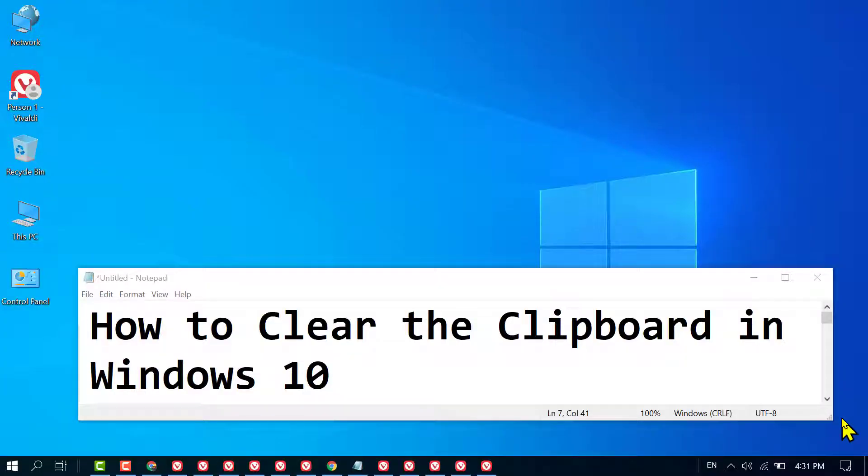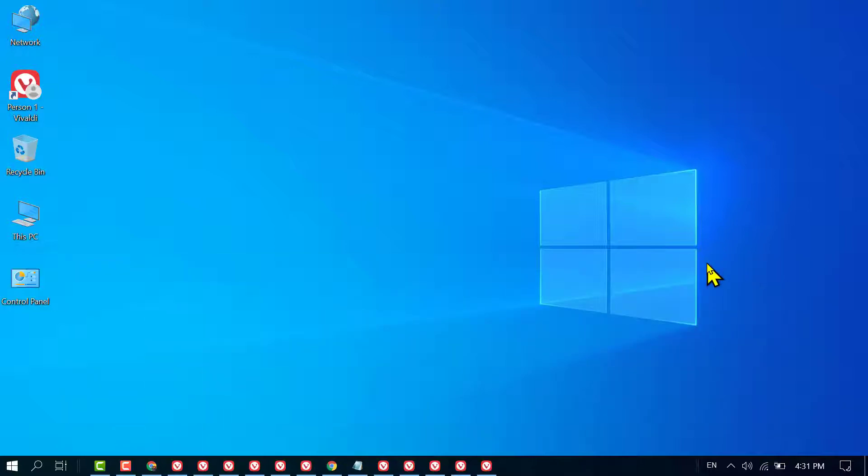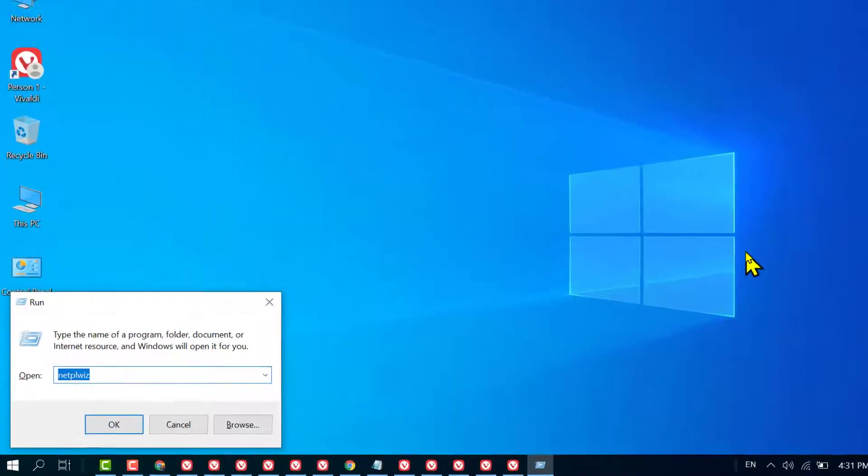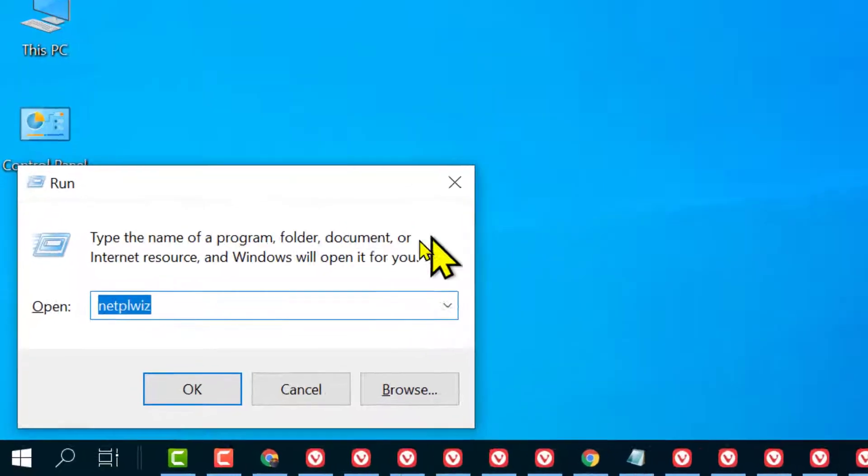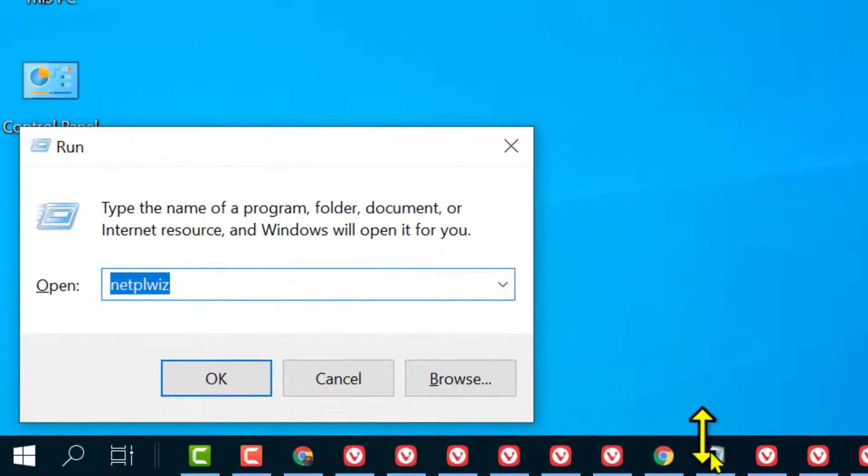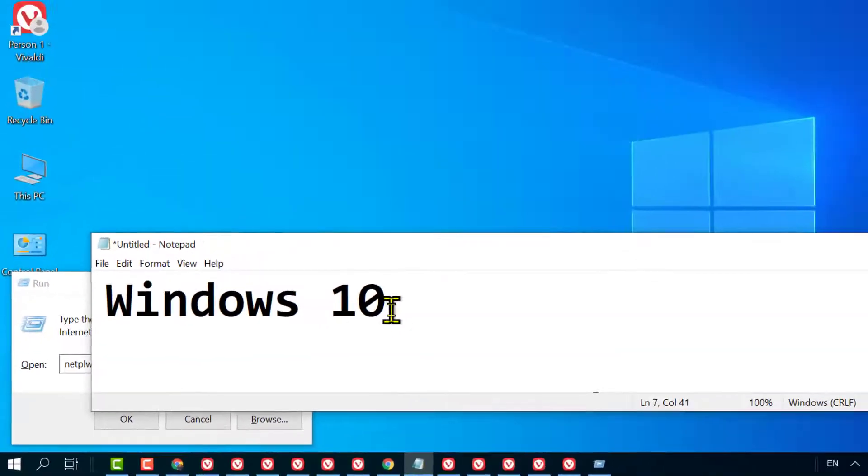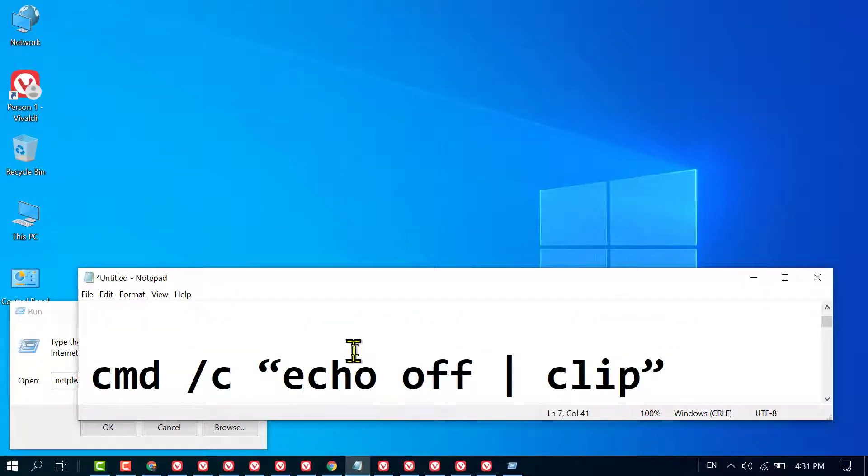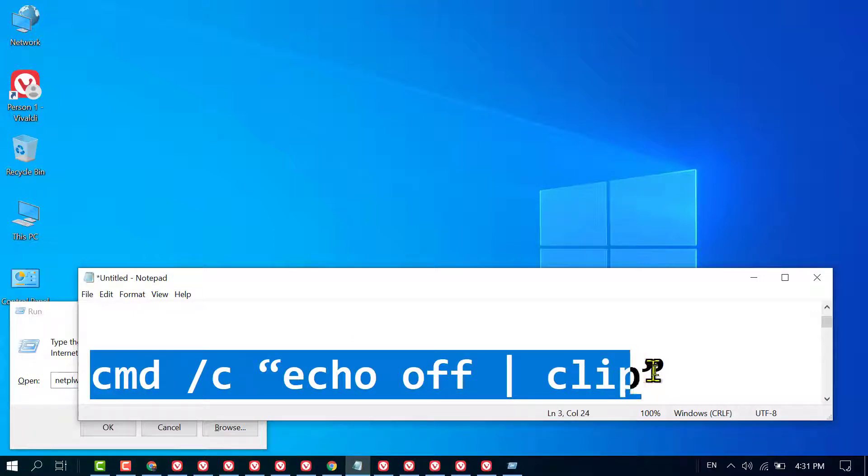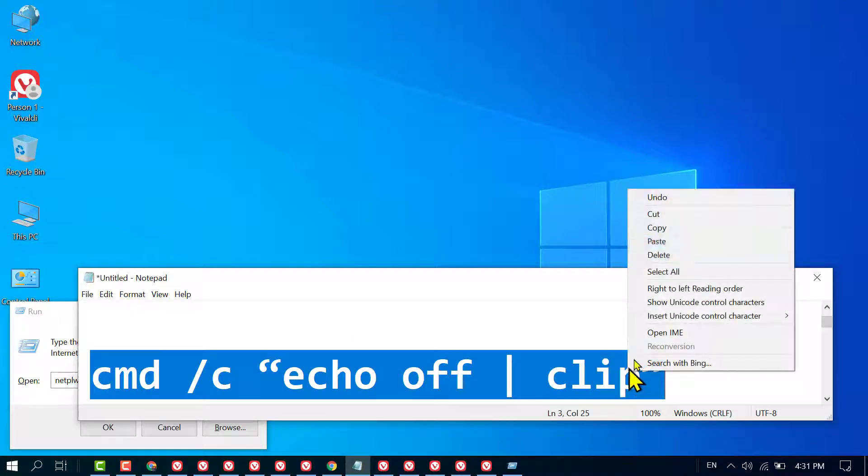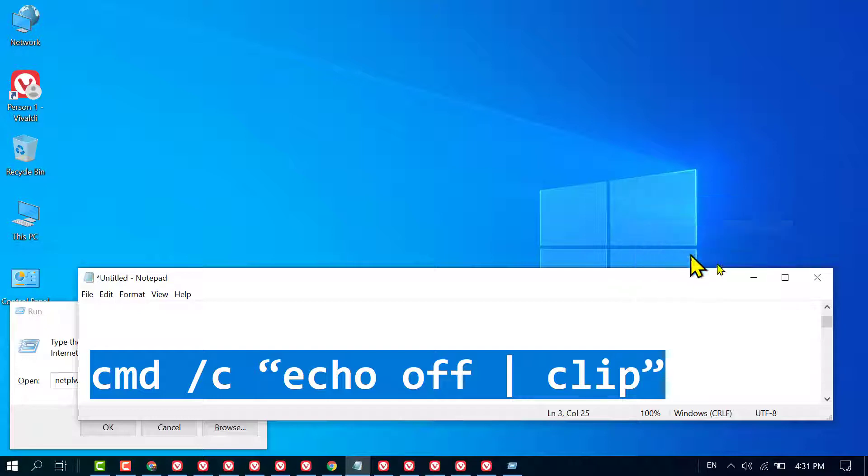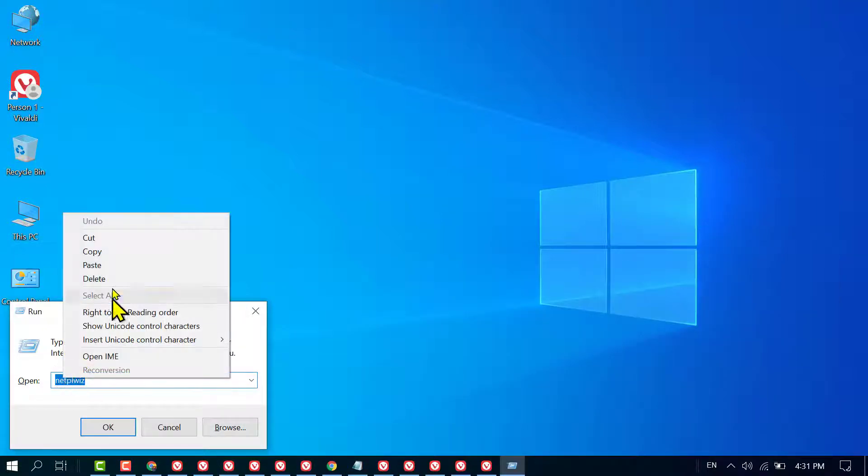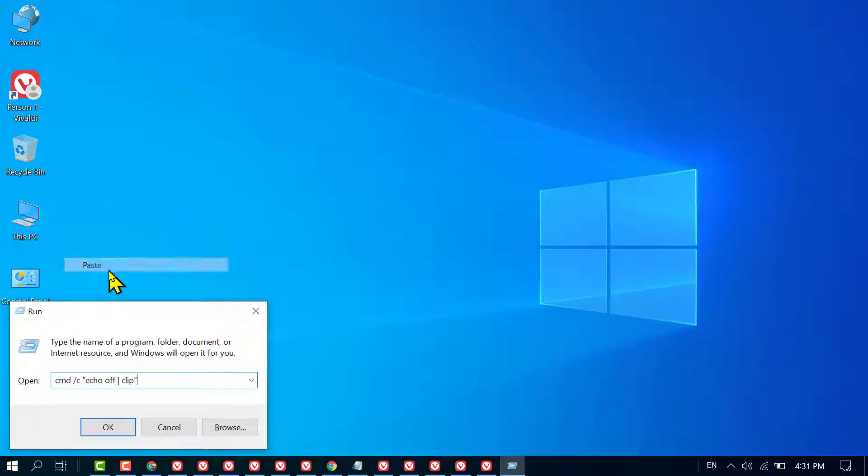In this video, I'm going to show you how to clear the clipboard in Windows 10. To clear the clipboard, first press Windows key plus R. Now you need to type a command. I will give this command in the description, so copy and paste it here, then click OK.